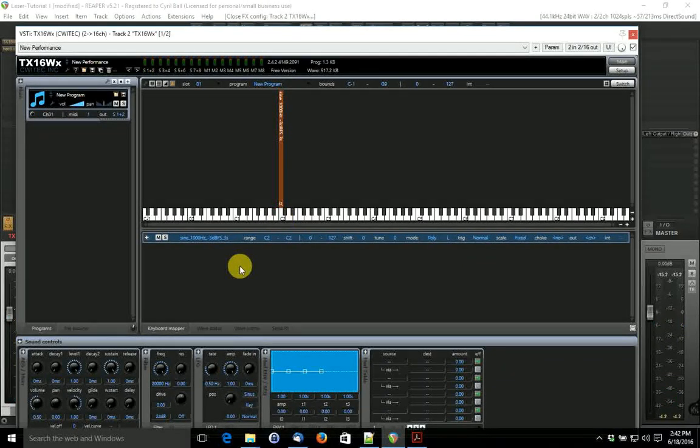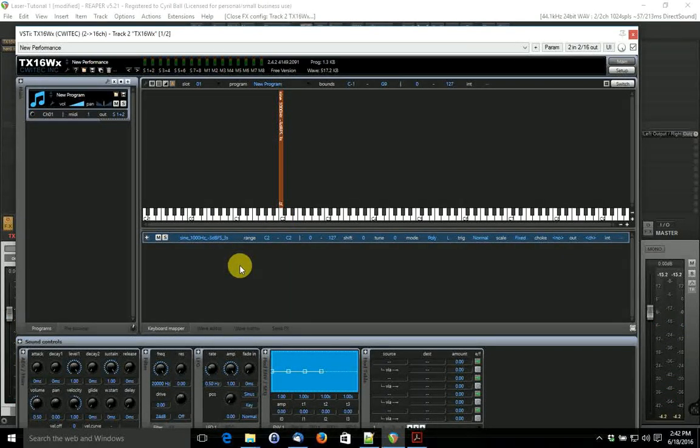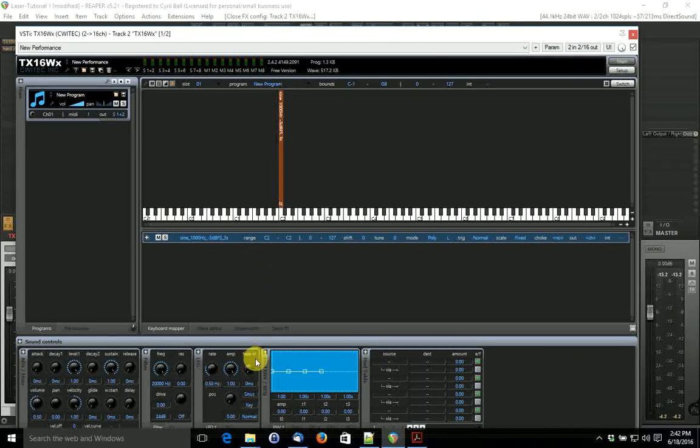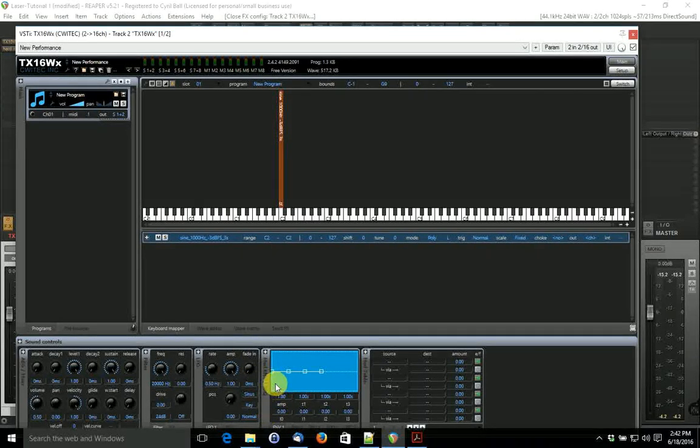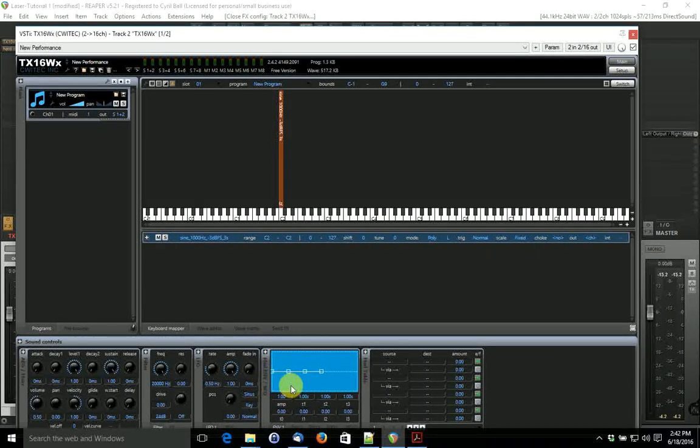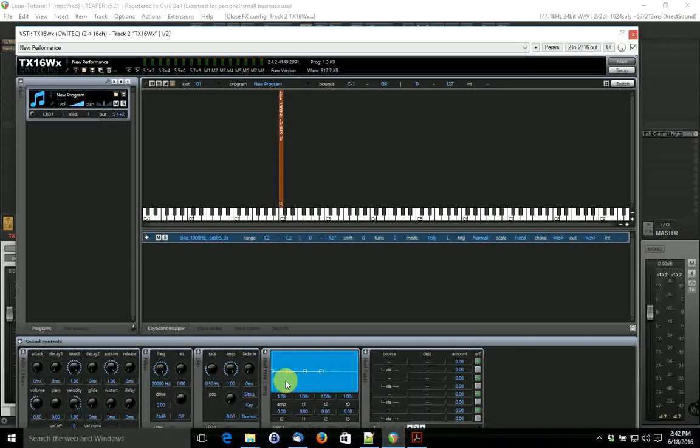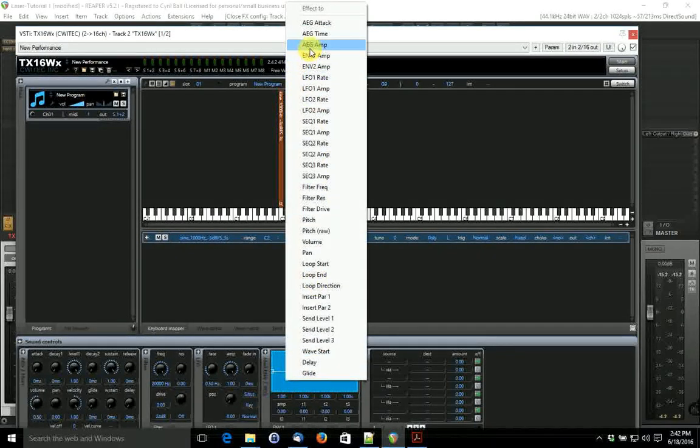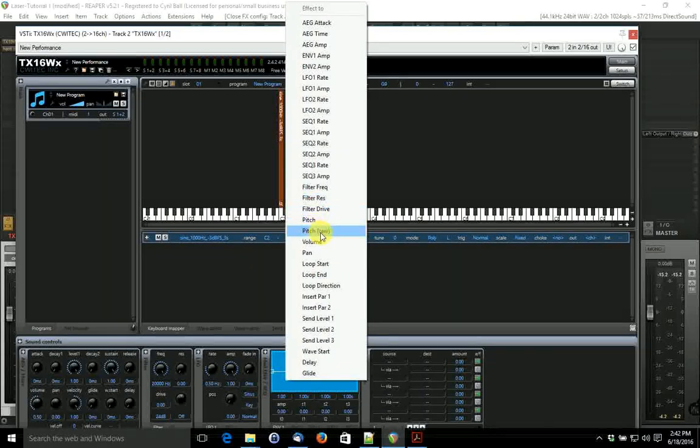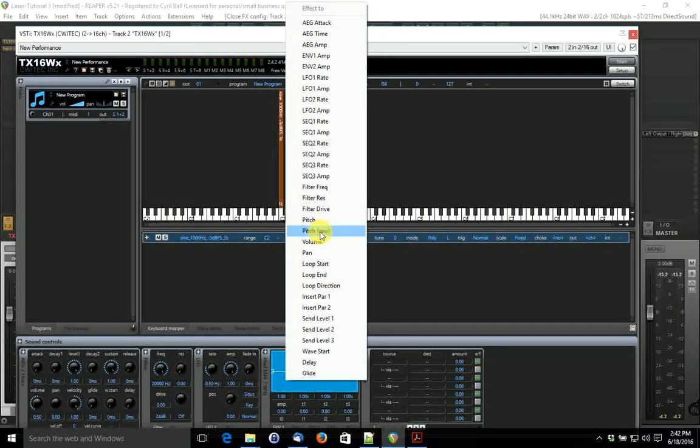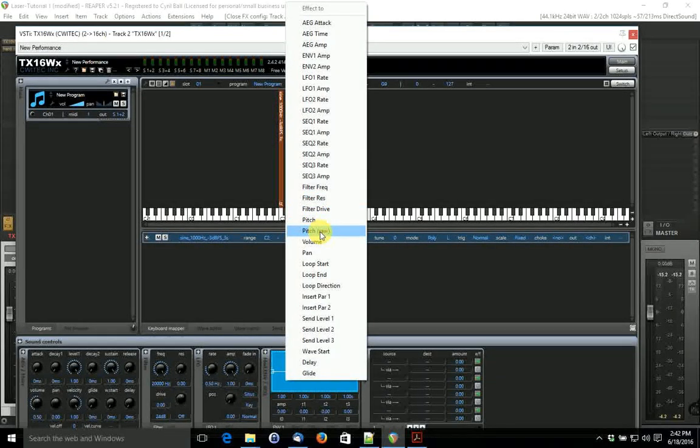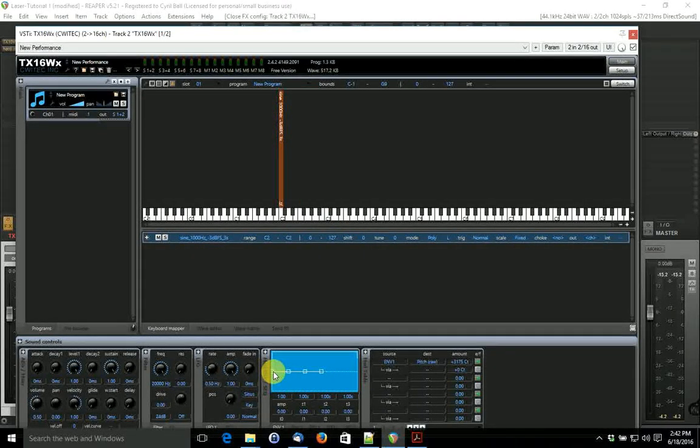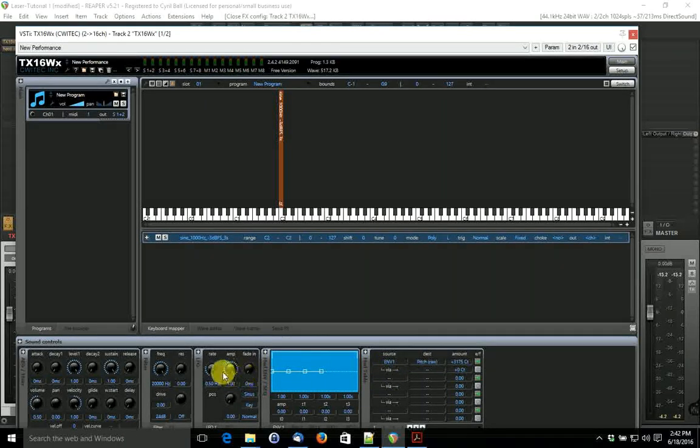Now to start making a laser sound out of that, let's make an envelope on the raw pitch. Right click on there. You can see it's listed right here now.